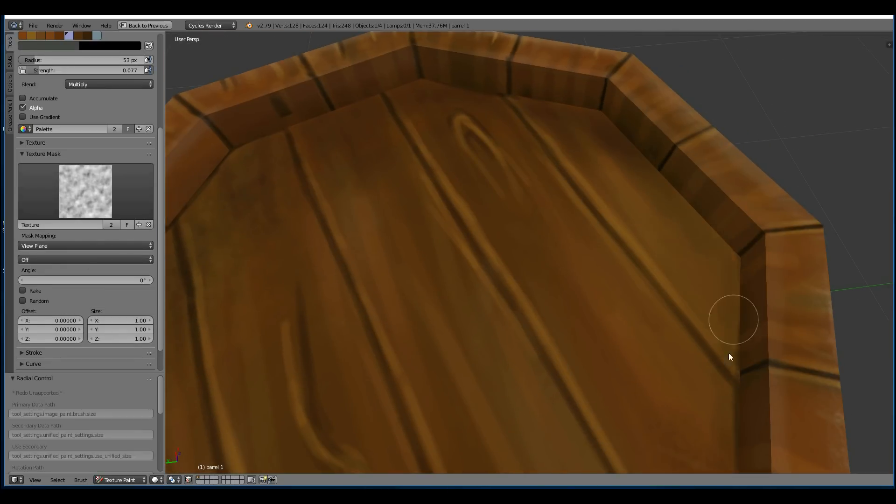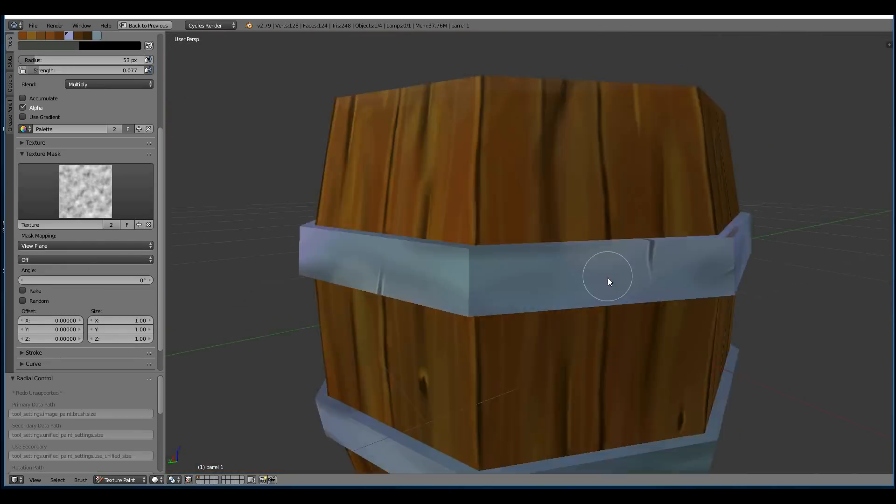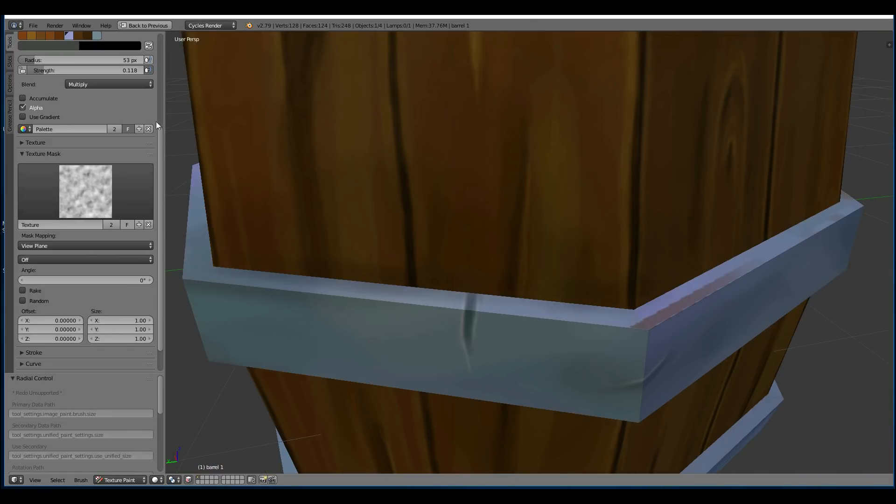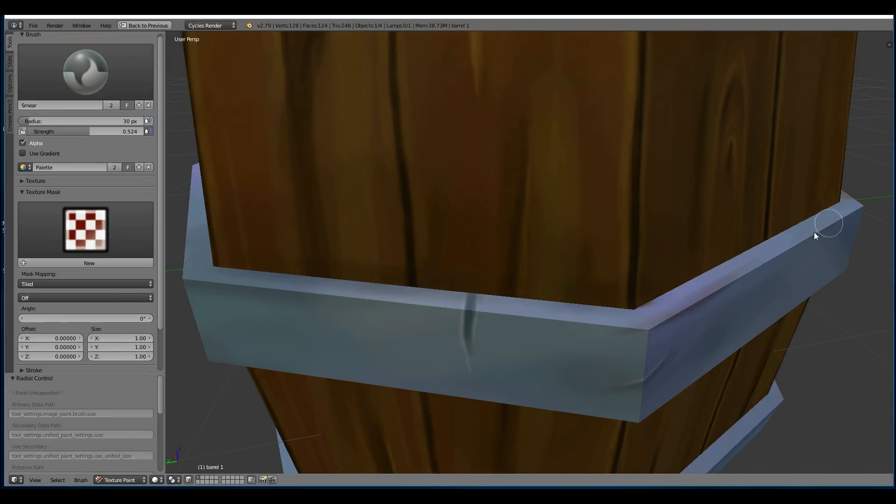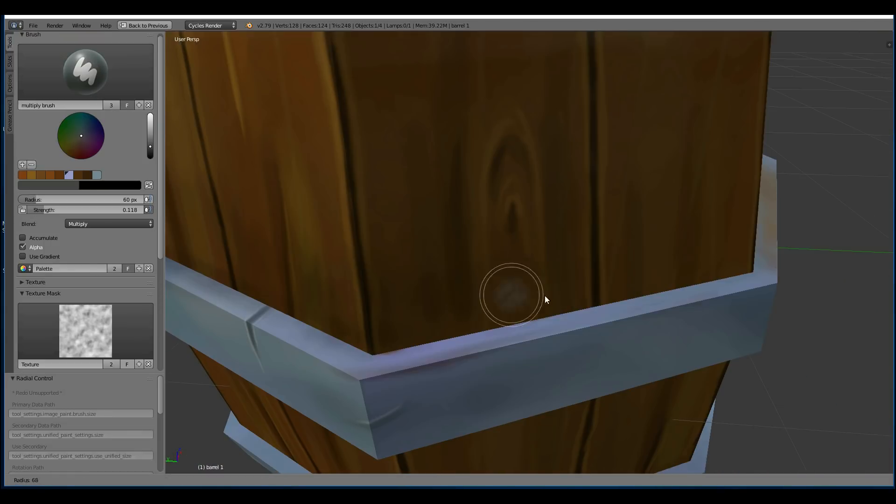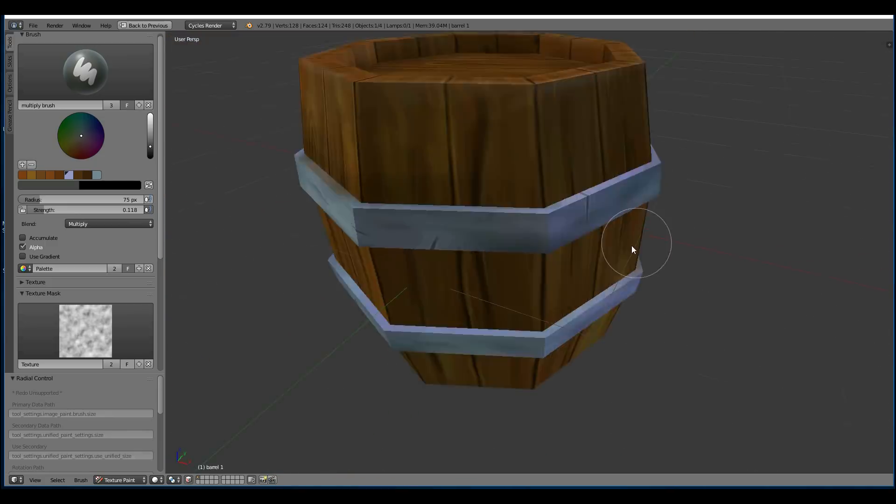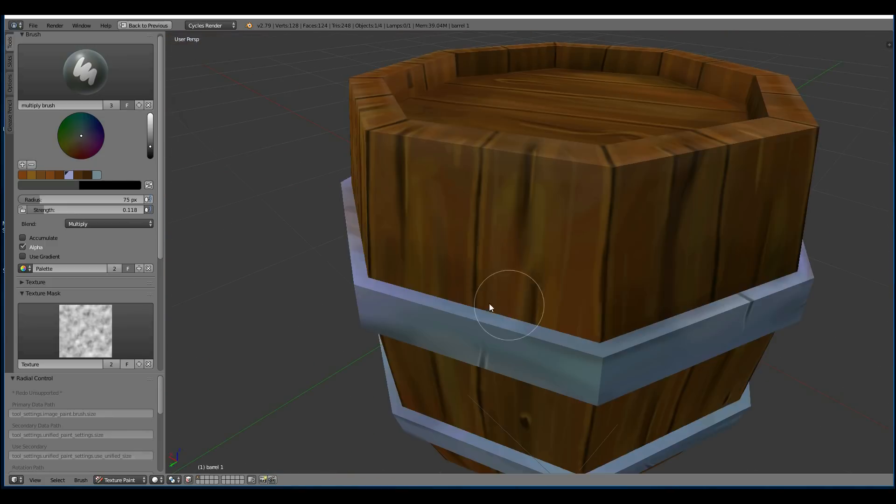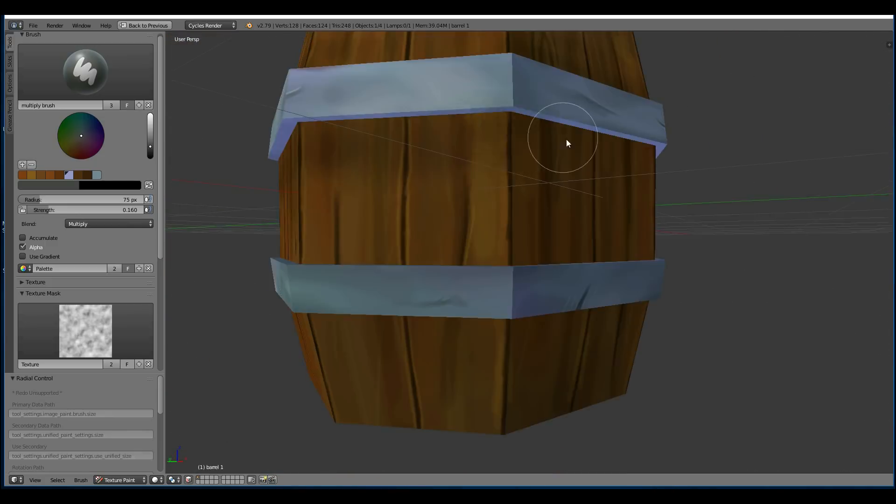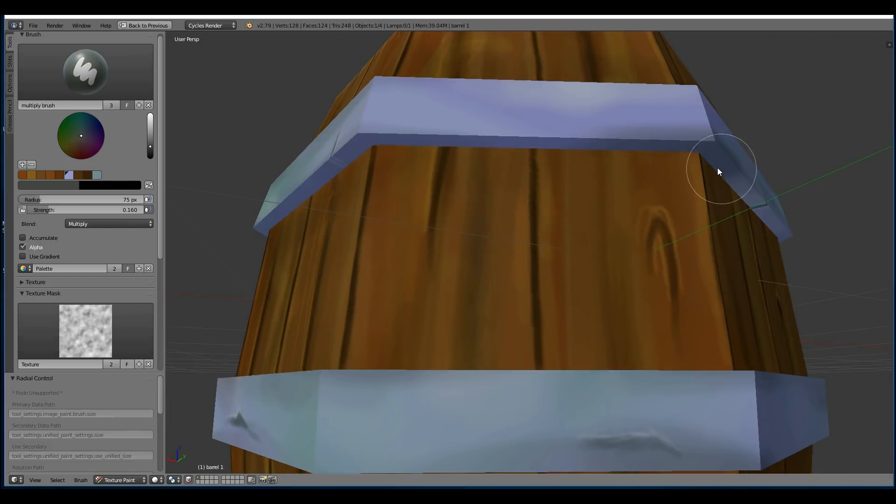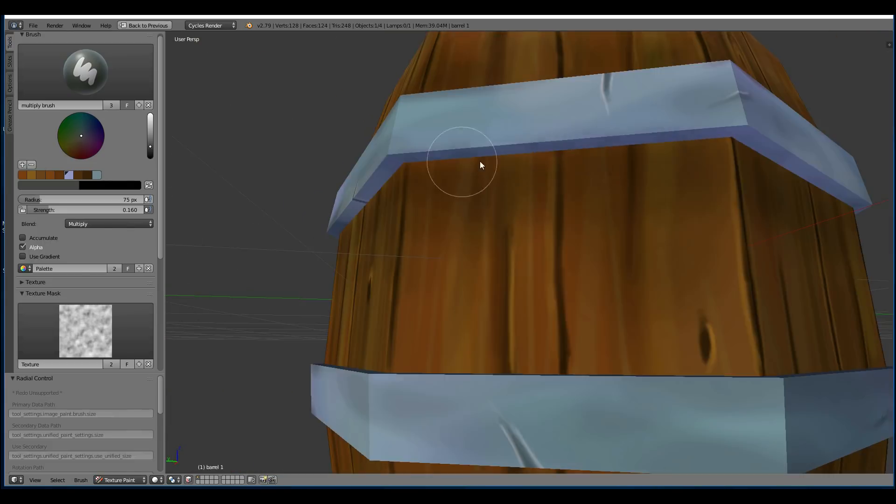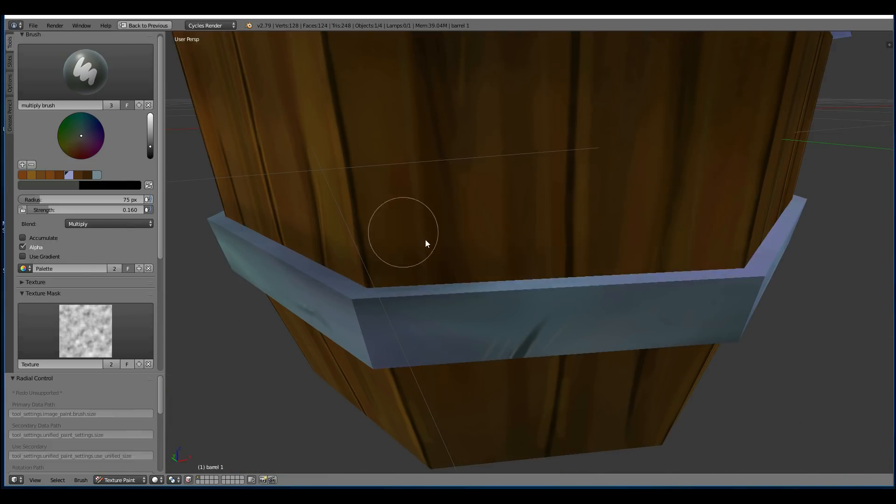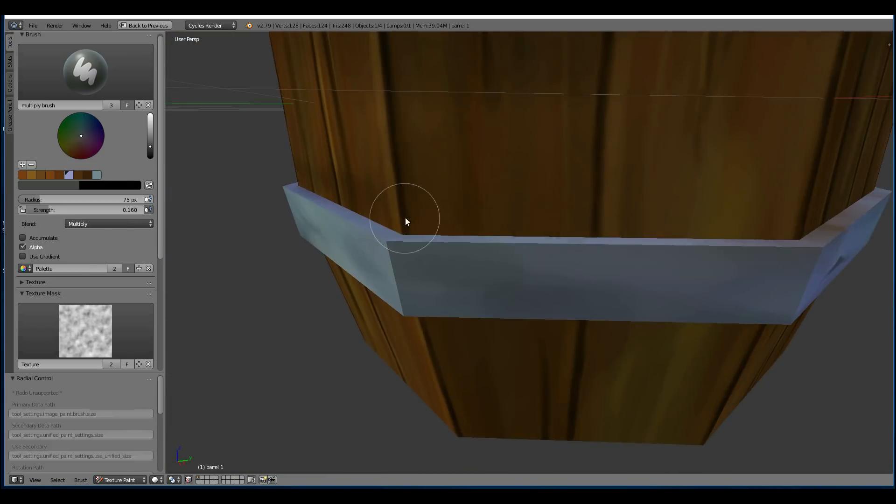So I'm using the multiply brush just to fill in crevices and add some fake ambient occlusion. I've also got a texture mask on, which you can see on the left hand side. Which is just the noise texture. So my brush isn't so uniform.